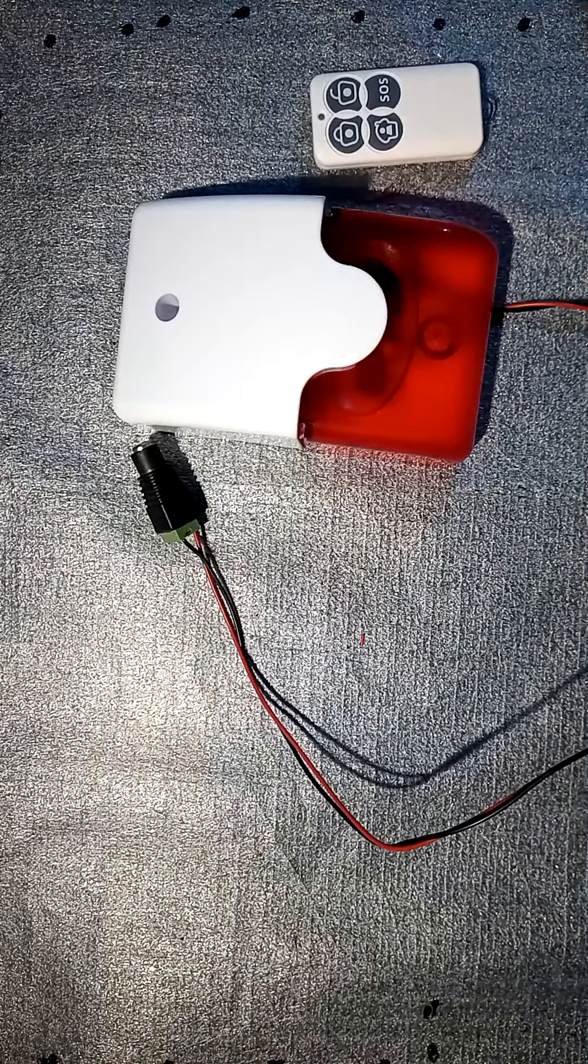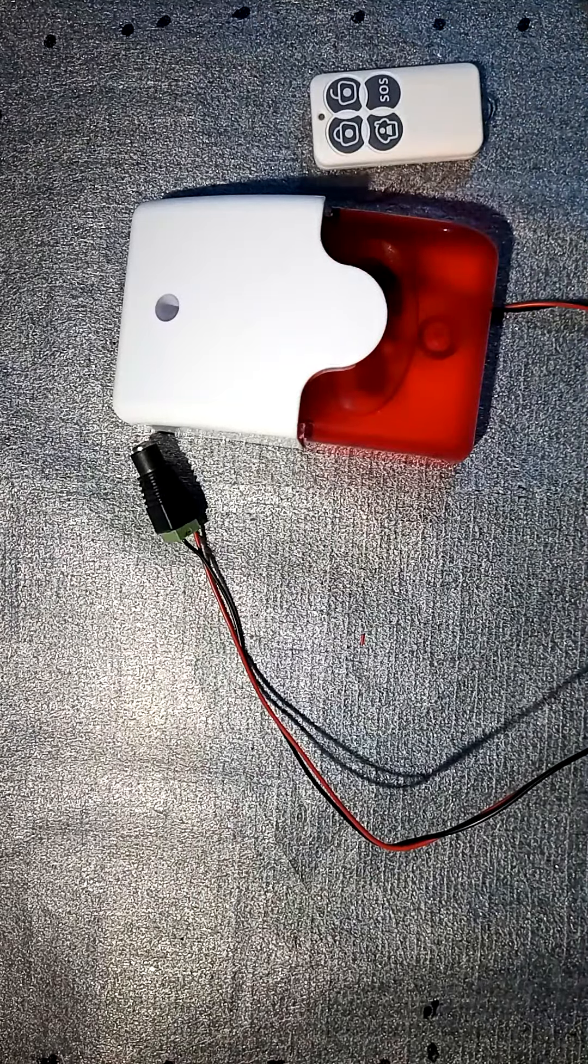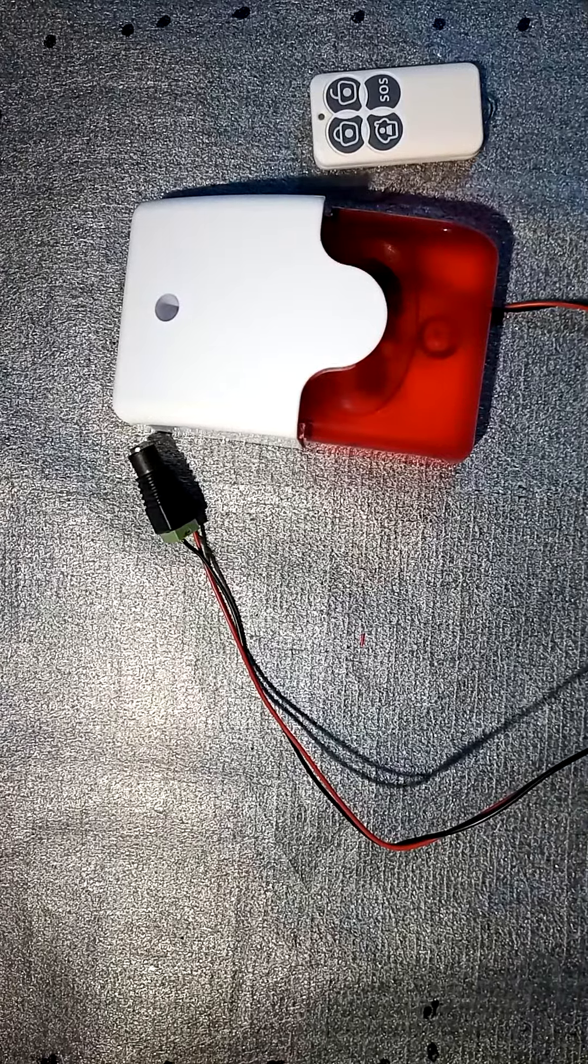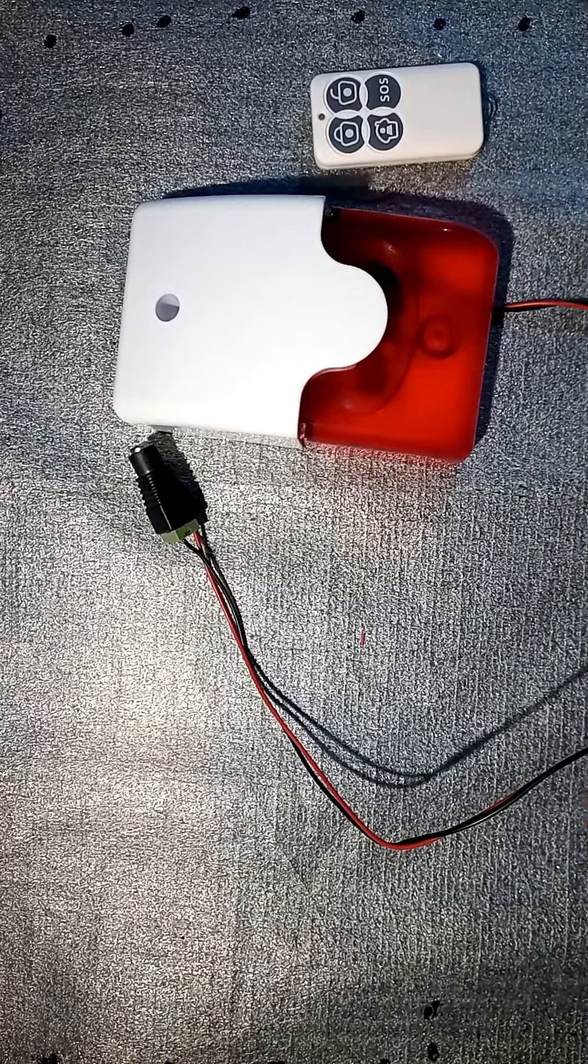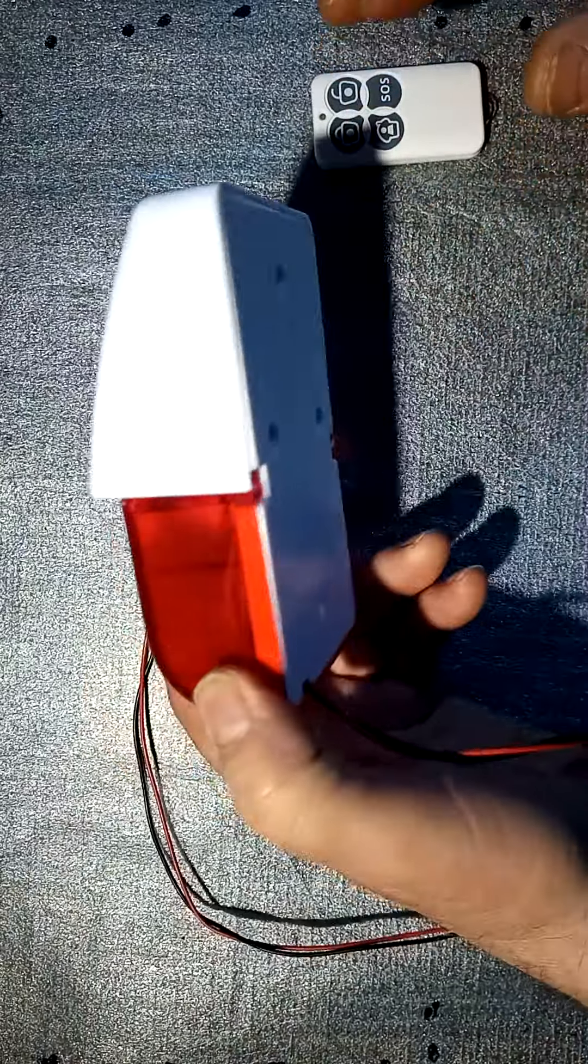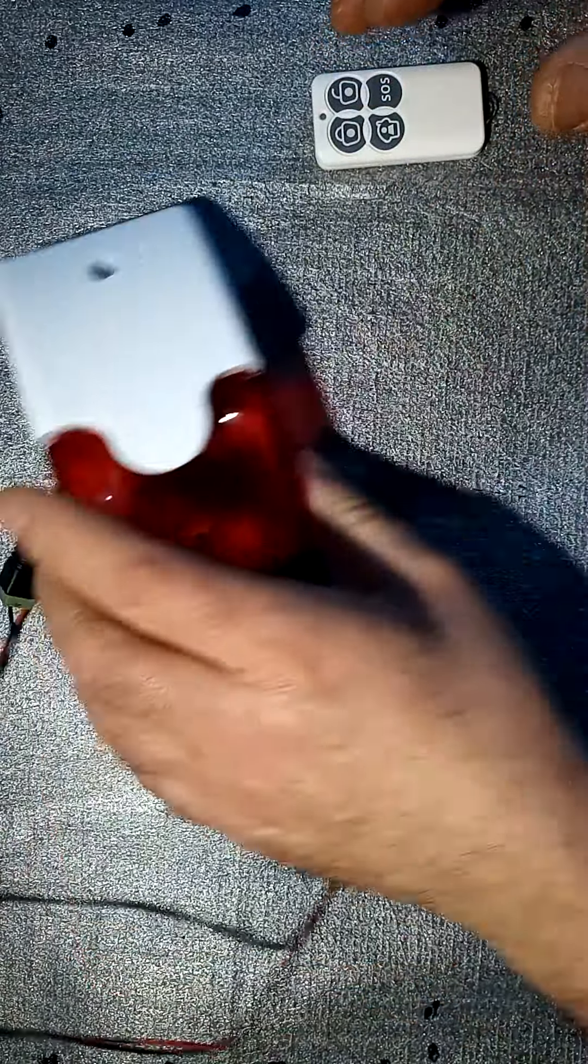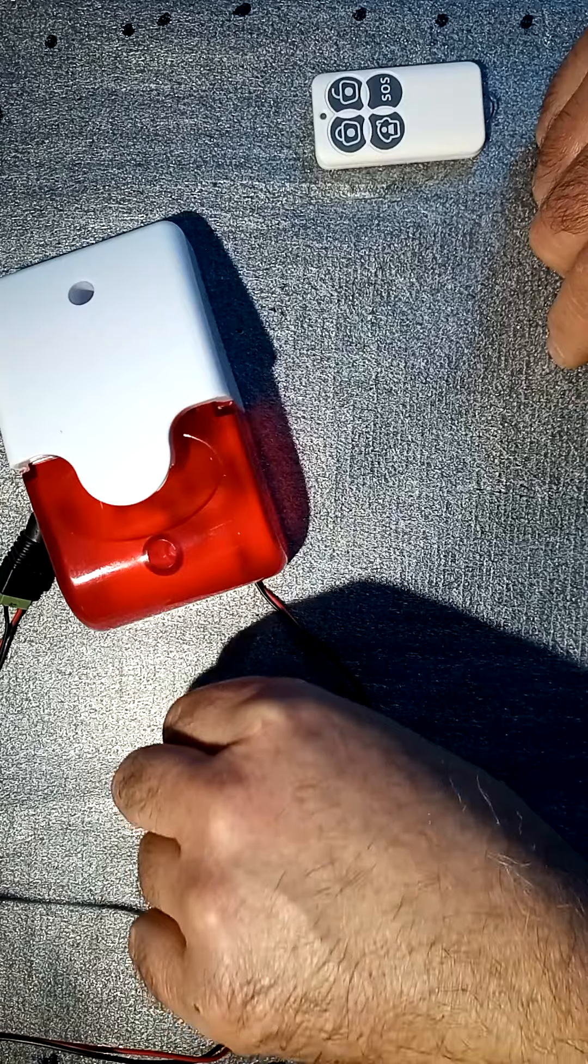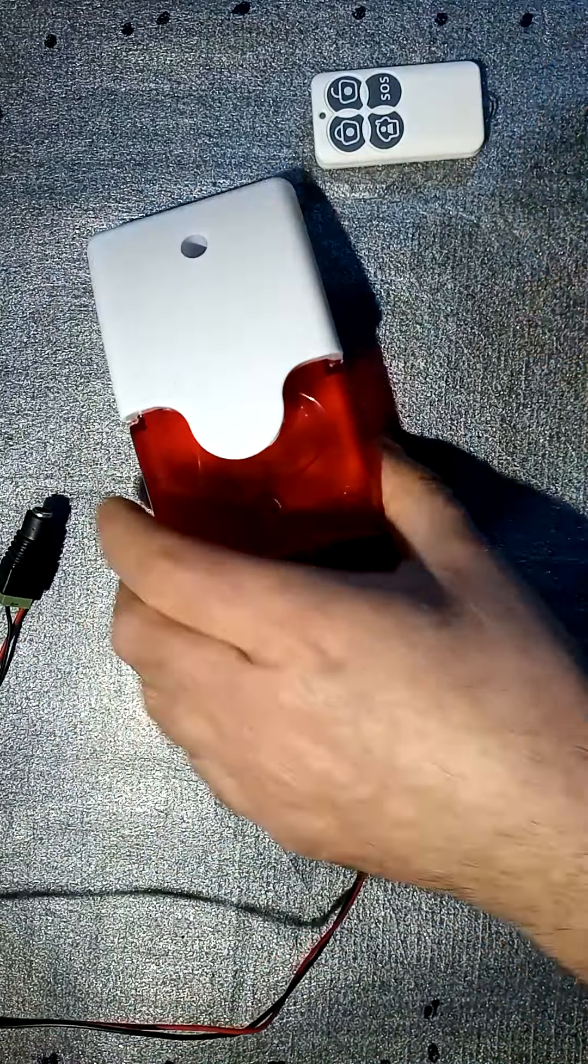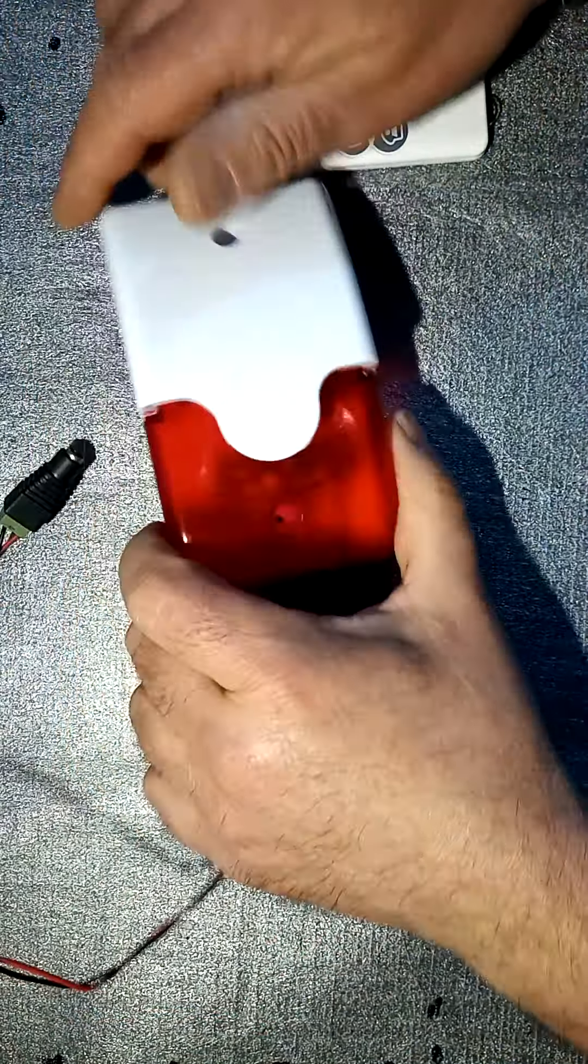Hello everybody, Leo here with another DIY video. I'm going to show you in this video how to create a delay with a siren, with an alarm system, and why would you do that.